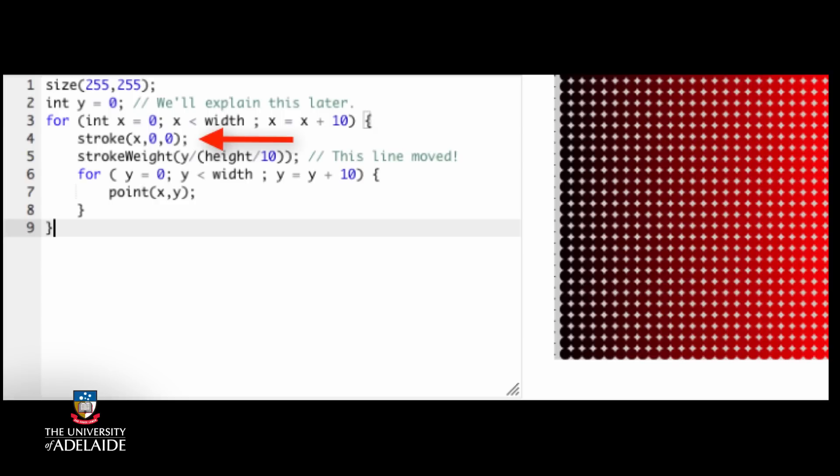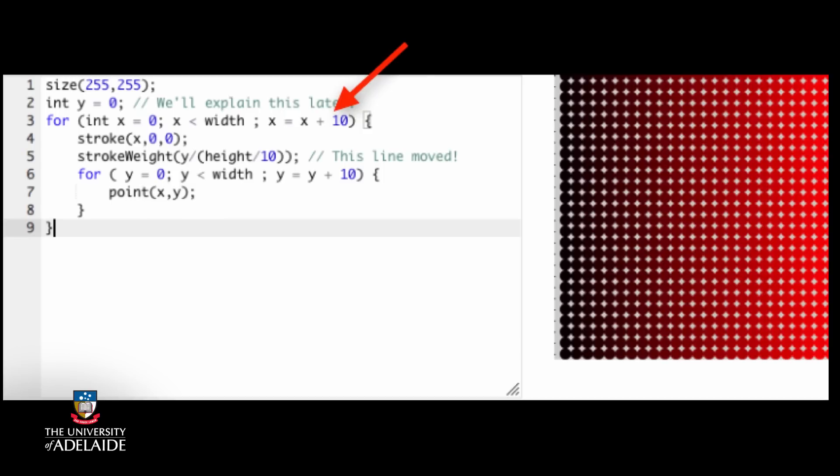But then we hit the y loop, and that y loop is going to keep iterating until y hits its maximum value. Then it will stop, and then we get to the end of the x loop, do the update, and go back up to check the condition. But the y value is still set to the value that caused the old y condition to stop.